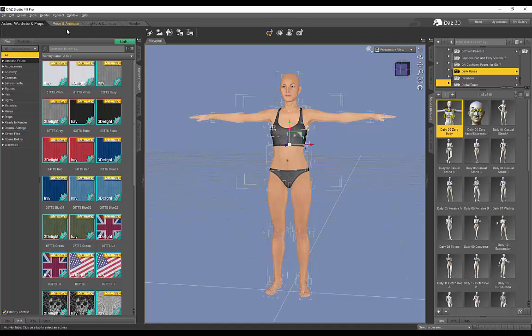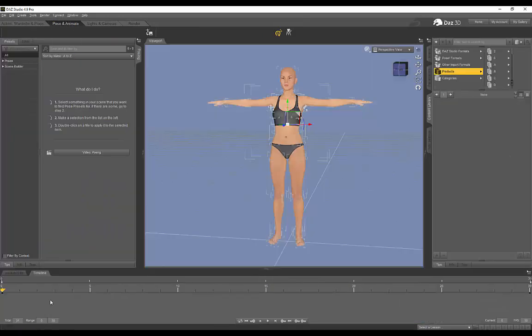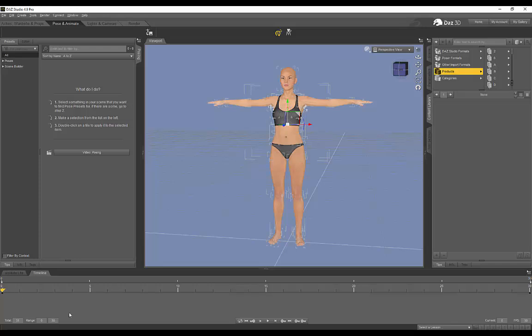Alright, so we've got our T-Pose. I'm going to go back to Pose and Animate and then it's still on zero. I'm going to make sure I place a keyframe over here.